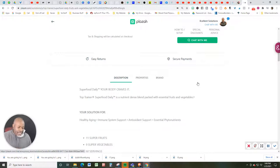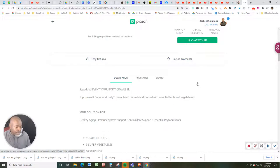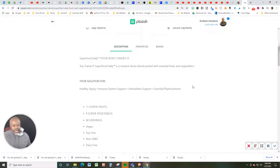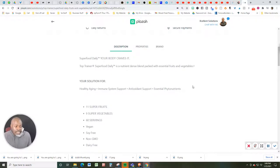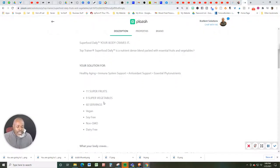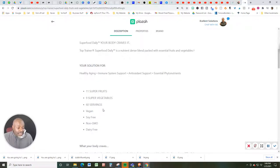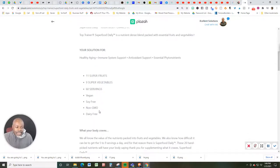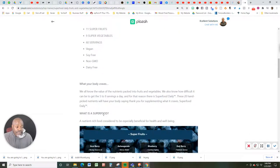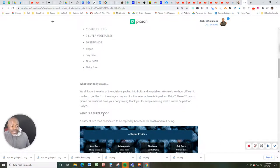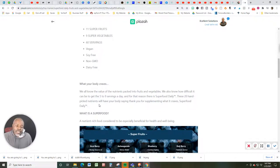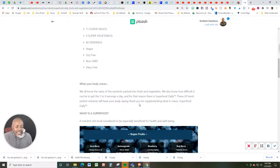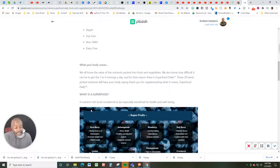So let's talk about the description. Superfood Daily, your body craves it, whether you know this or not. Top Trainer's Superfood Daily is a nutrient-dense blend packed with essential fruits and vegetables. Your solution for healthy aging, immune system support, antioxidant support, essential phytonutrients. This is what you're going to find in these capsules. 11 superfruits, 9 supervegetables. These come in 60 servings a bottle. They're vegan, they're soy-free, non-GMO, non-dairy. What your body craves. We all know the value of nutrients packed into fruits and vegetables. We also know how difficult it can be to get the 5 to 9 servings a day, and for that reason, there is Superfood Daily. These 20 hand-picked nutrients will have your body saying thank you for supplementing what it craves.